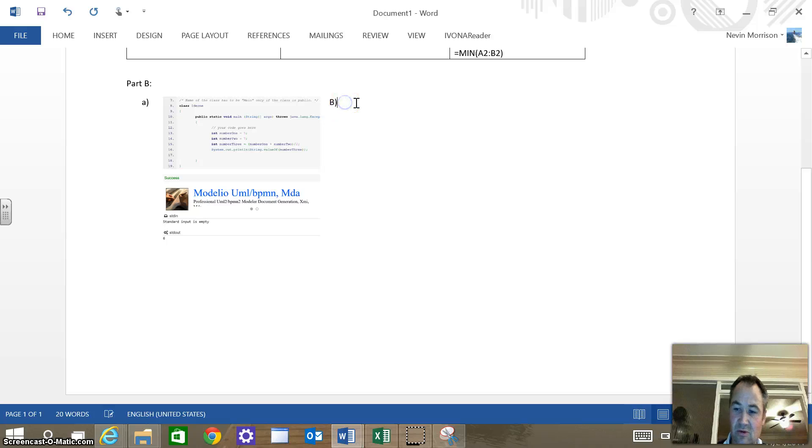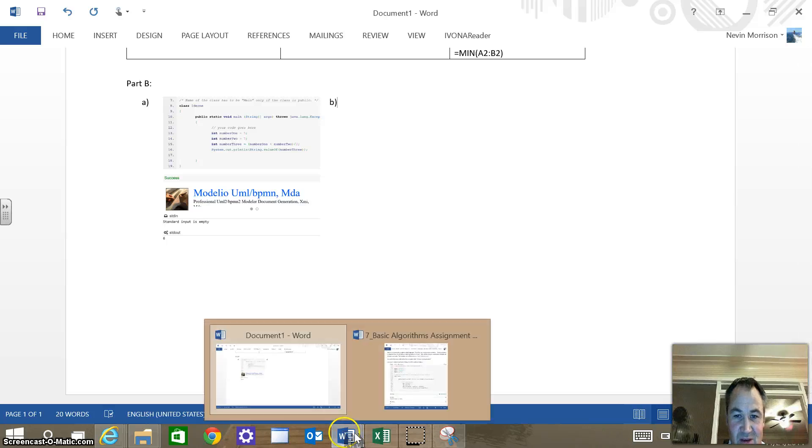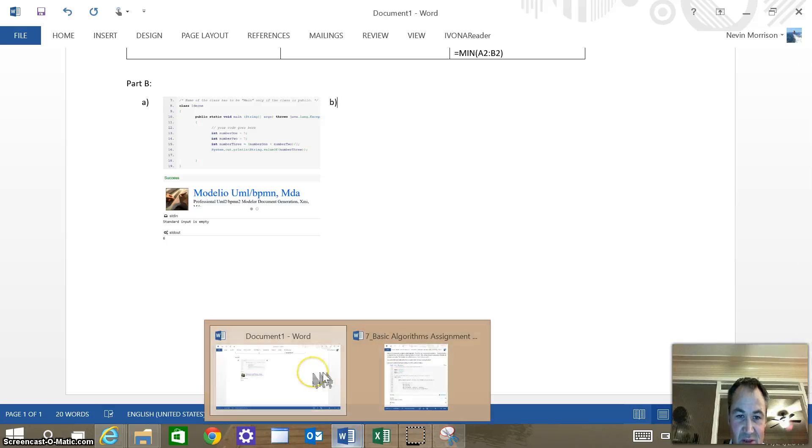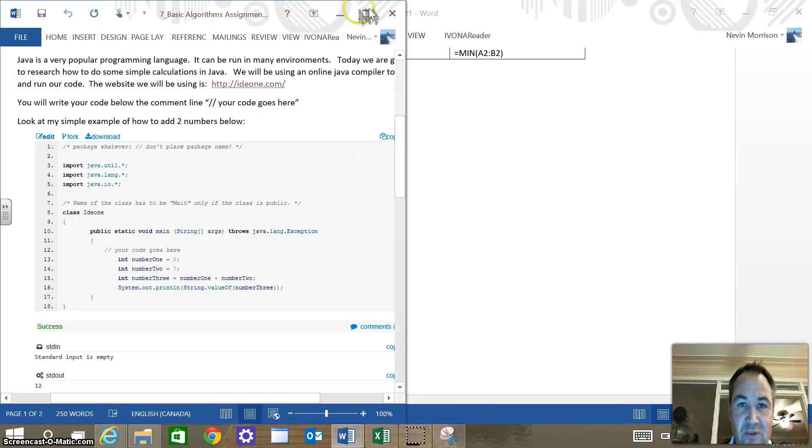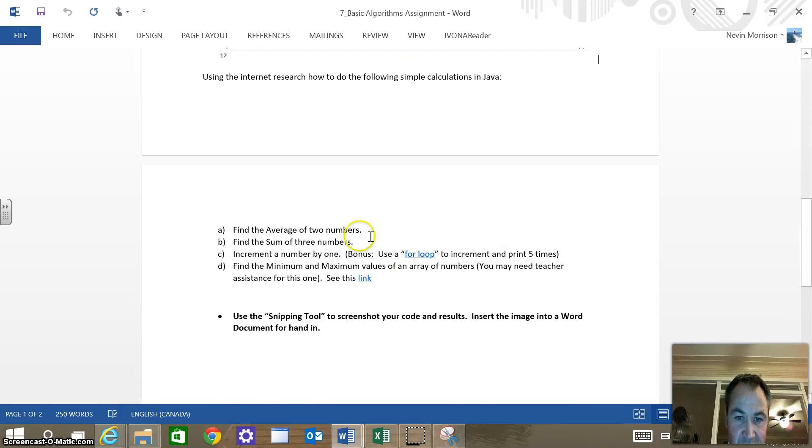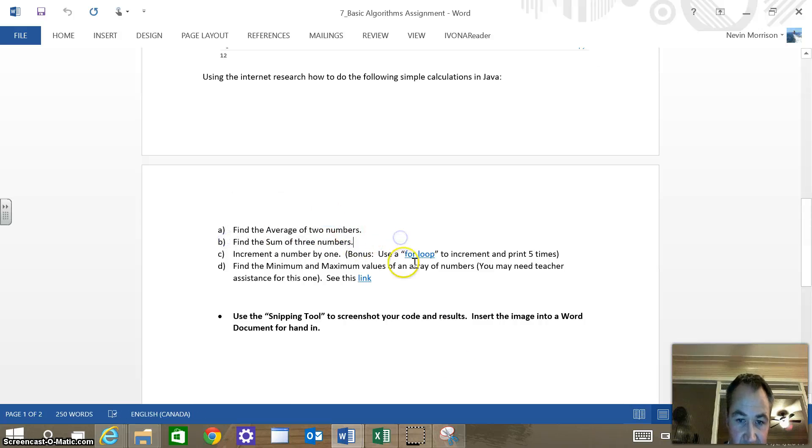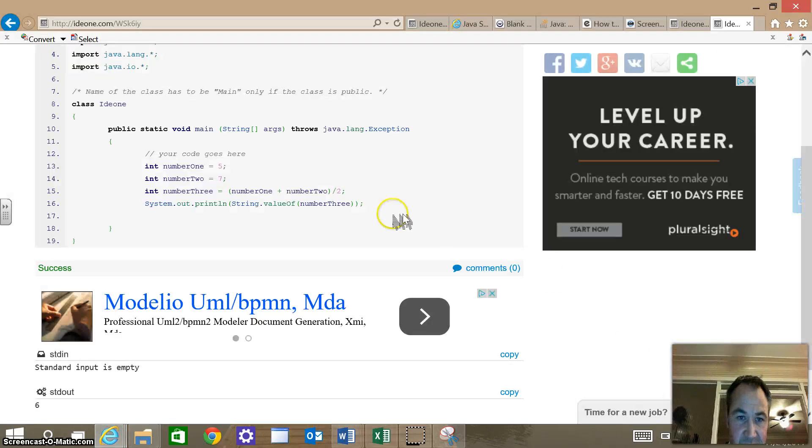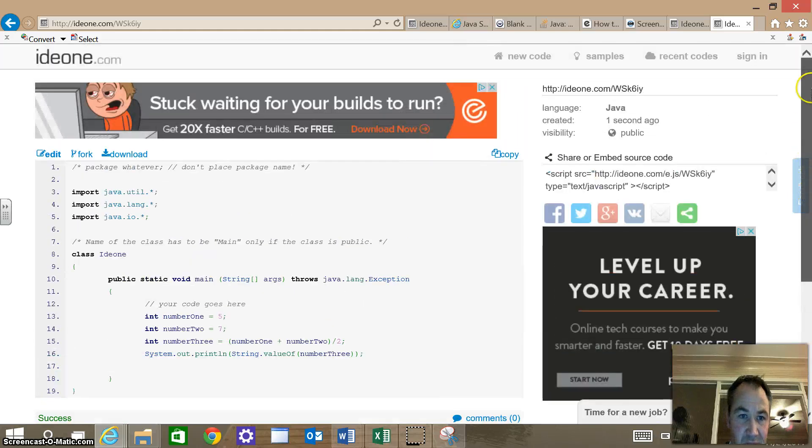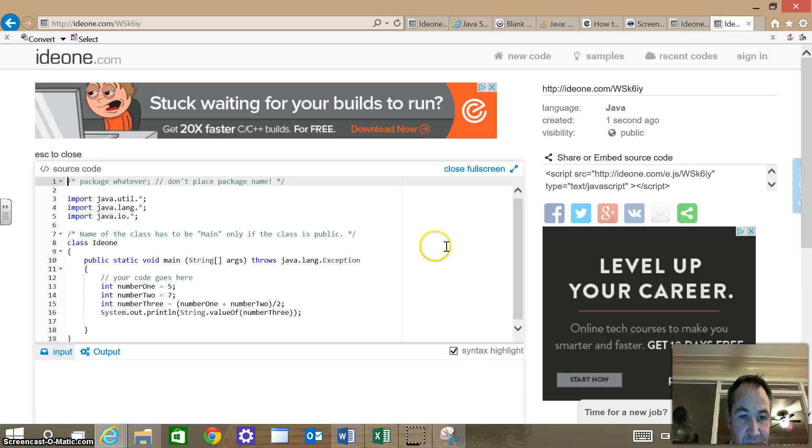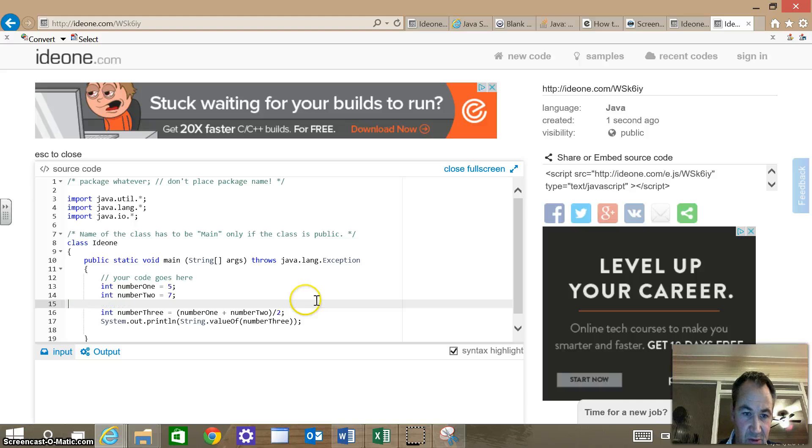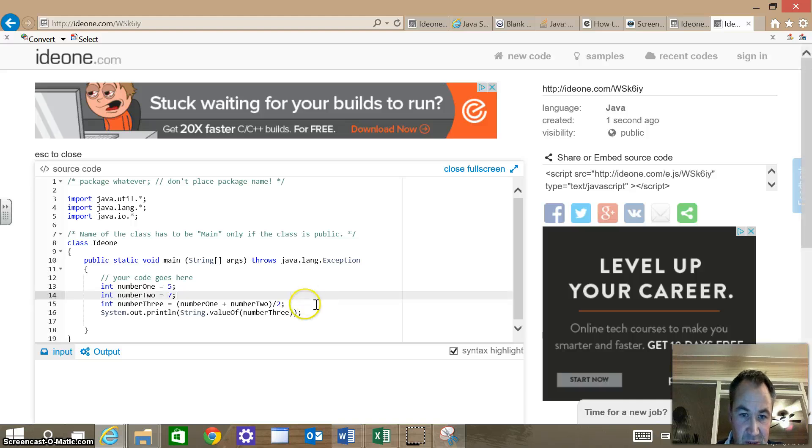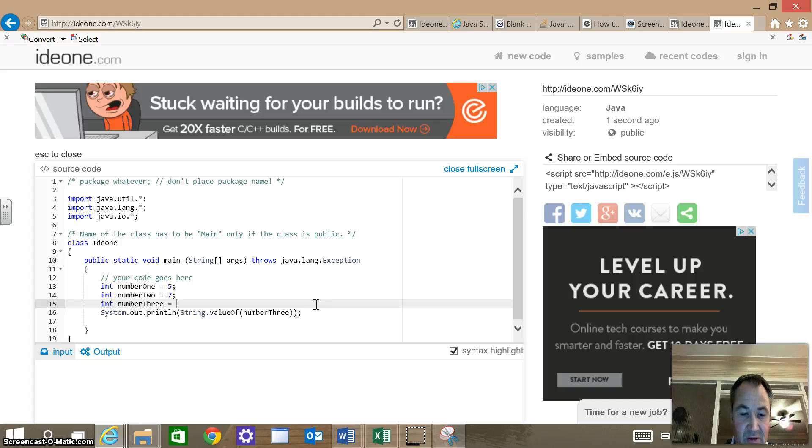So that was the first part of the assignment. Next one is find the sum of three numbers. Well, that's even easier than finding the average of two numbers. Now we're just going to go back into the website that we're using to compile our code. We need to notice that you have to go back in here and edit. I'm going to add another number. Actually, I have int number three already, so I'm not going to do that. Let's get rid of int number three. We just need to add three numbers. Let's put this at 13. Int number three equals 13.